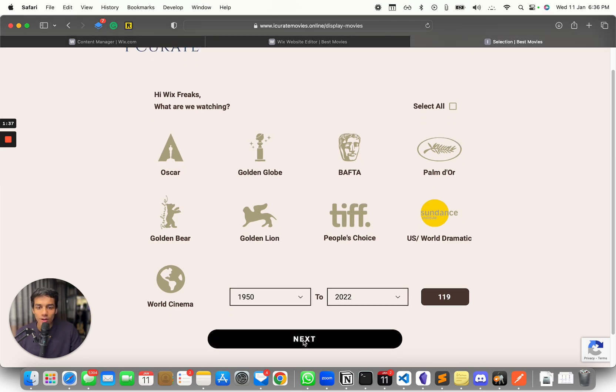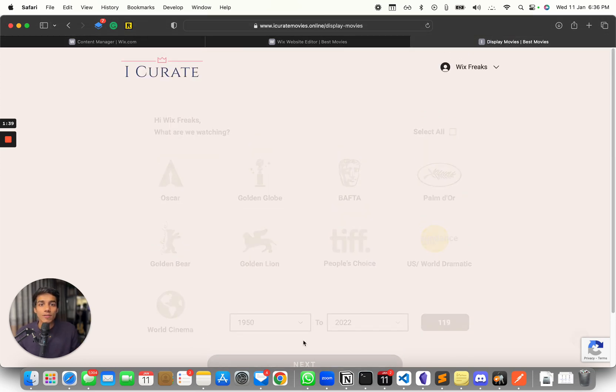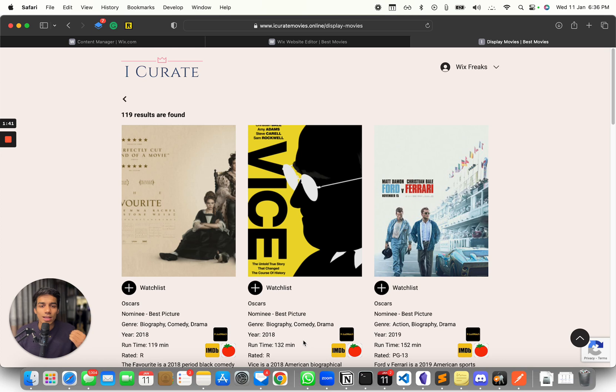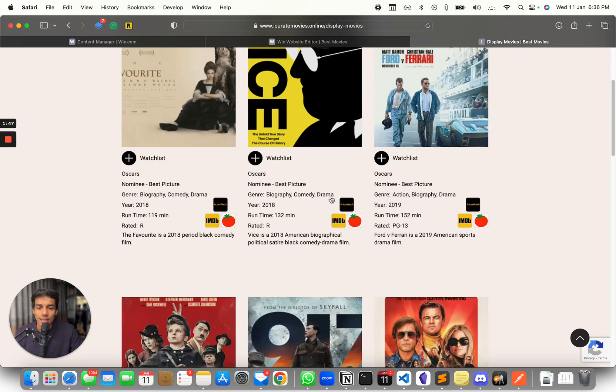And then you can click on next. Now, as you can see, we had three filters, but we can have five, we can have seven, we can have as many filters as needed. And there you go. It shows us the results very quickly. And you can see how beautifully it's designed.